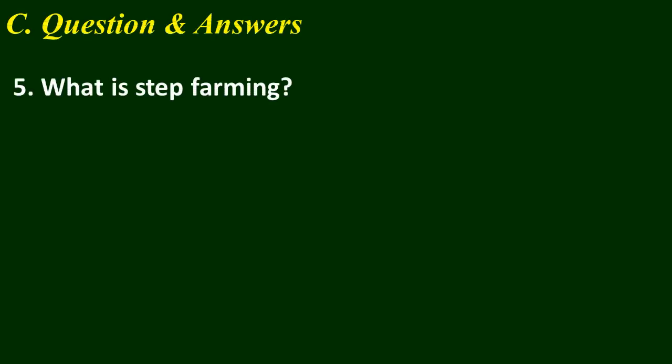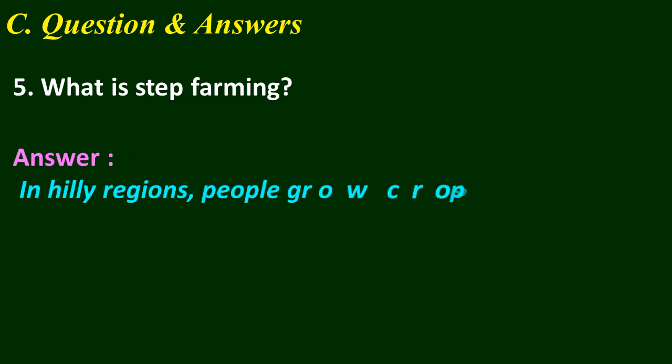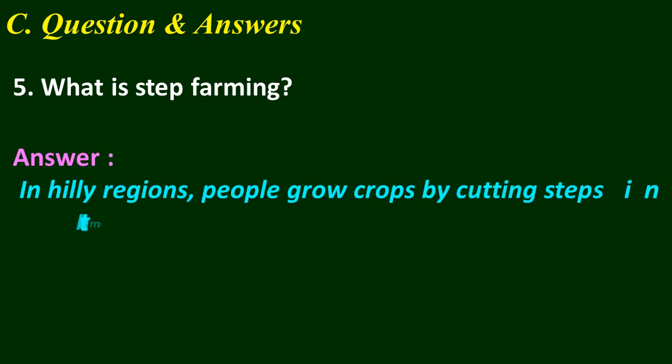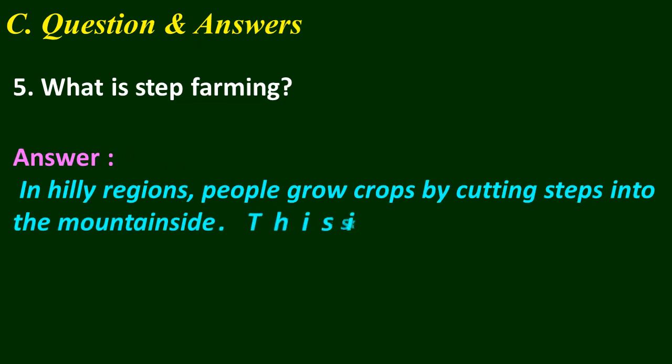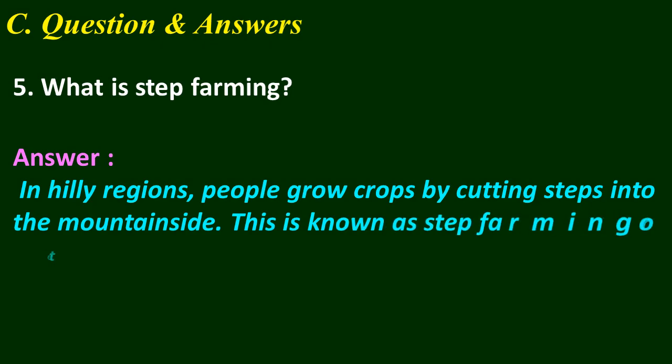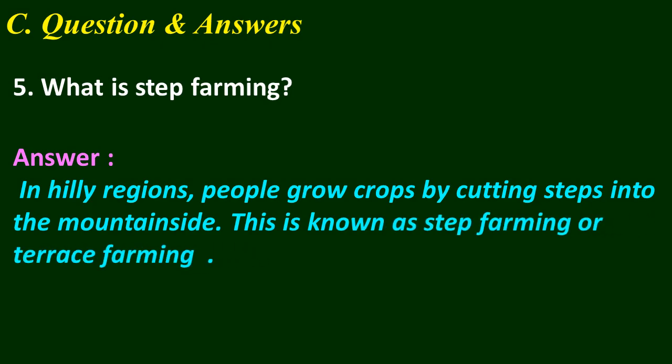And today's last question is: What is step farming? Think your answer. Answer: In hilly regions, people grow crops by cutting steps into the mountainside. This is known as step farming or terrace farming.